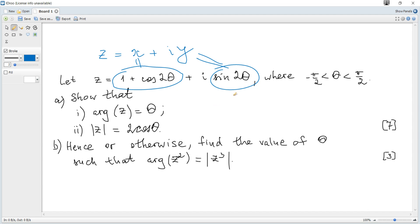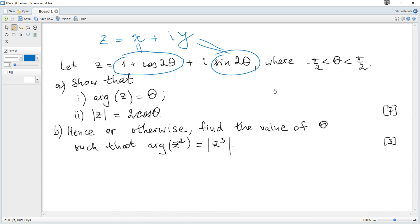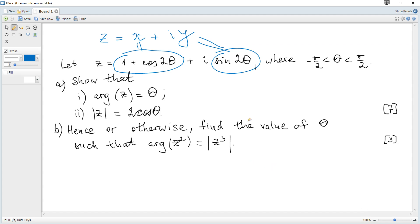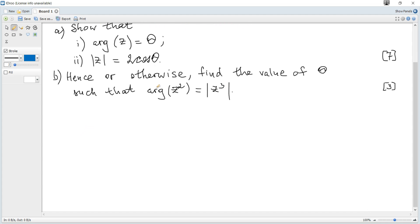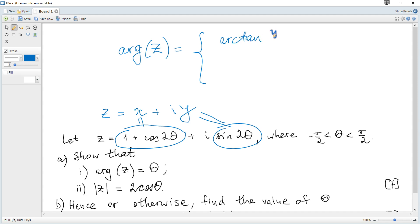Don't get confused — θ is not the argument of this complex number; it's just some unknown parameter which changes from -π/2 to π/2. We can use a general formula for the argument. The formula is that the argument of any complex number equals arctan(y/x), plus 2πk in general.